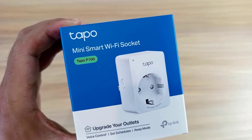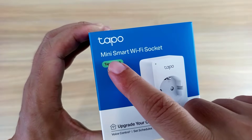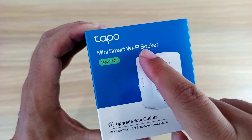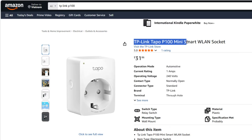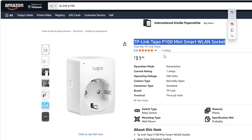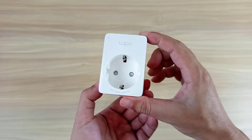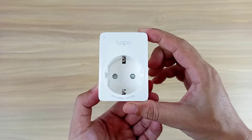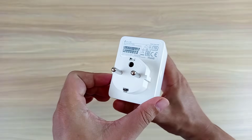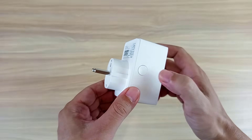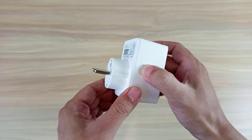The second component needed is a smart power plug — the Tapo P100 Mini Smart Wi-Fi Socket by TP-Link. You can control this smart plug from anywhere. It has a power button so you can also turn it off or on manually.